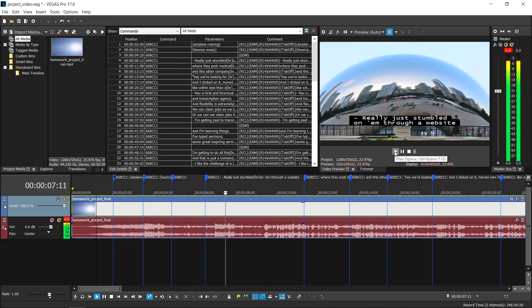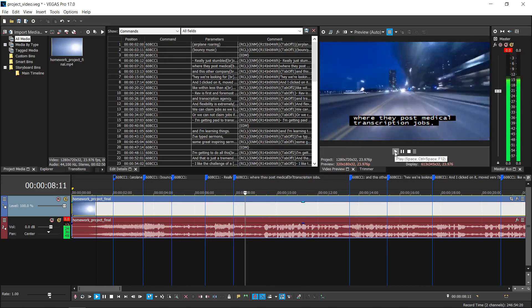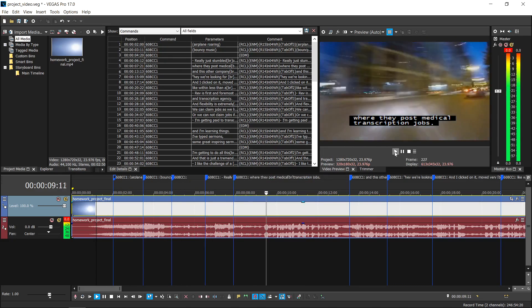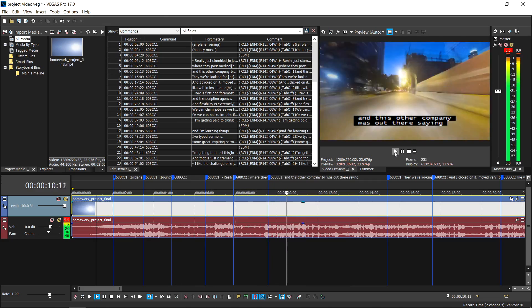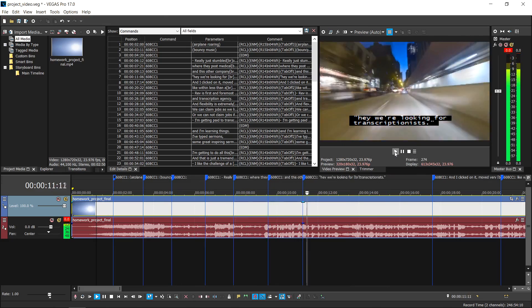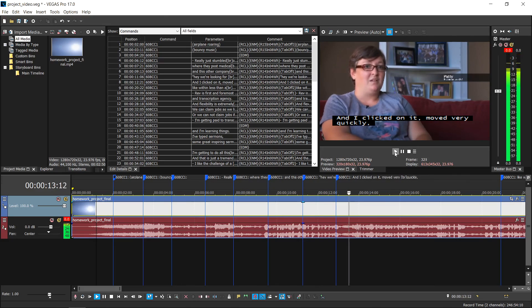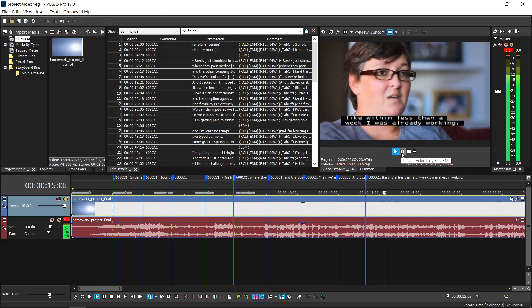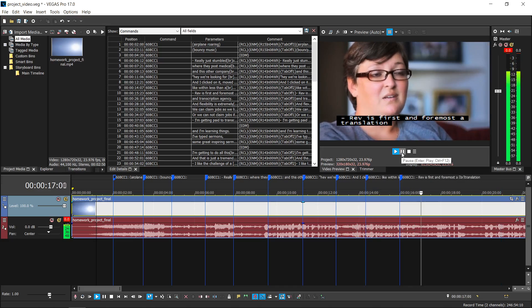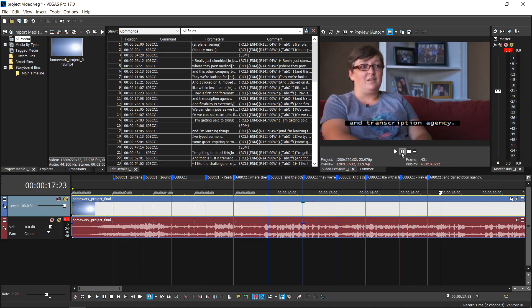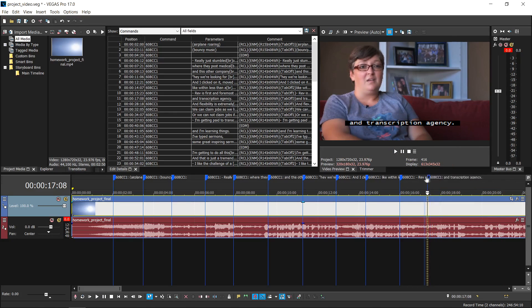Don't panic if they're not in the perfect position, because you can adjust them later. Once they're all dropped, you can fine-tune the placement.